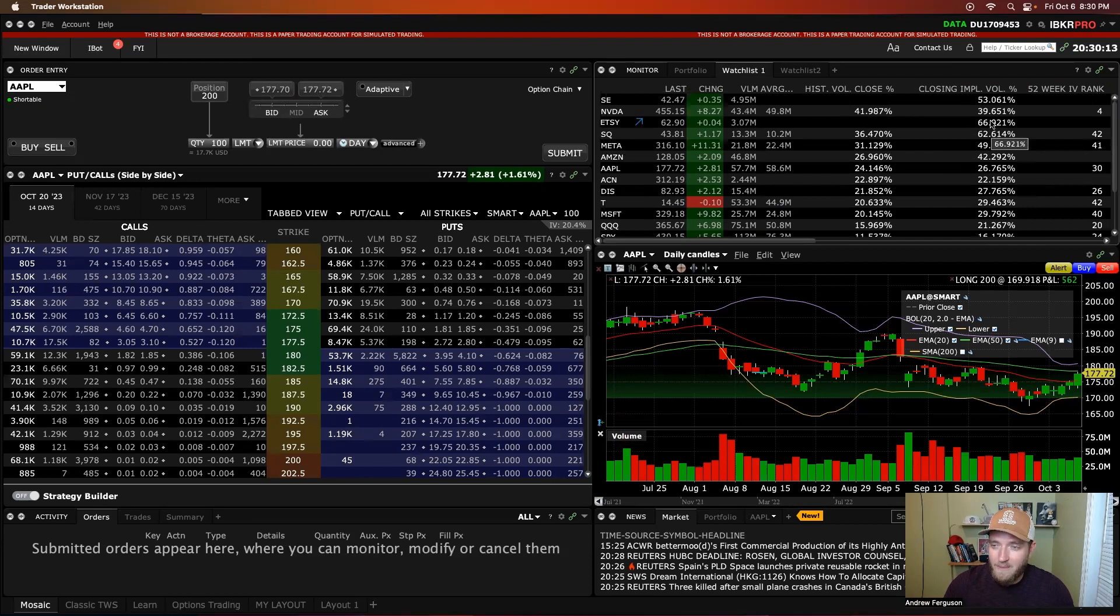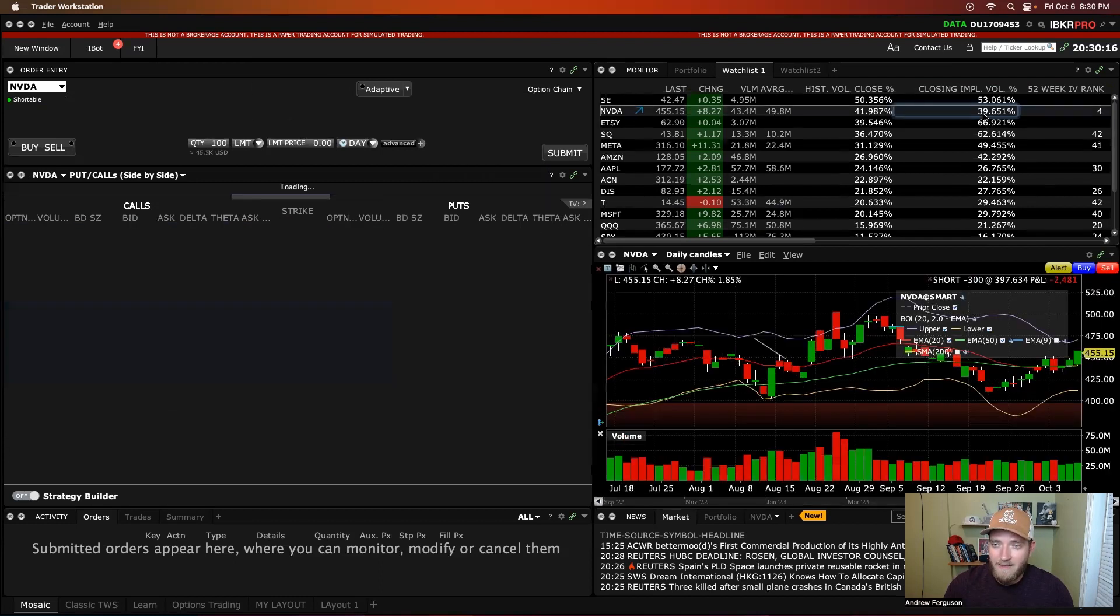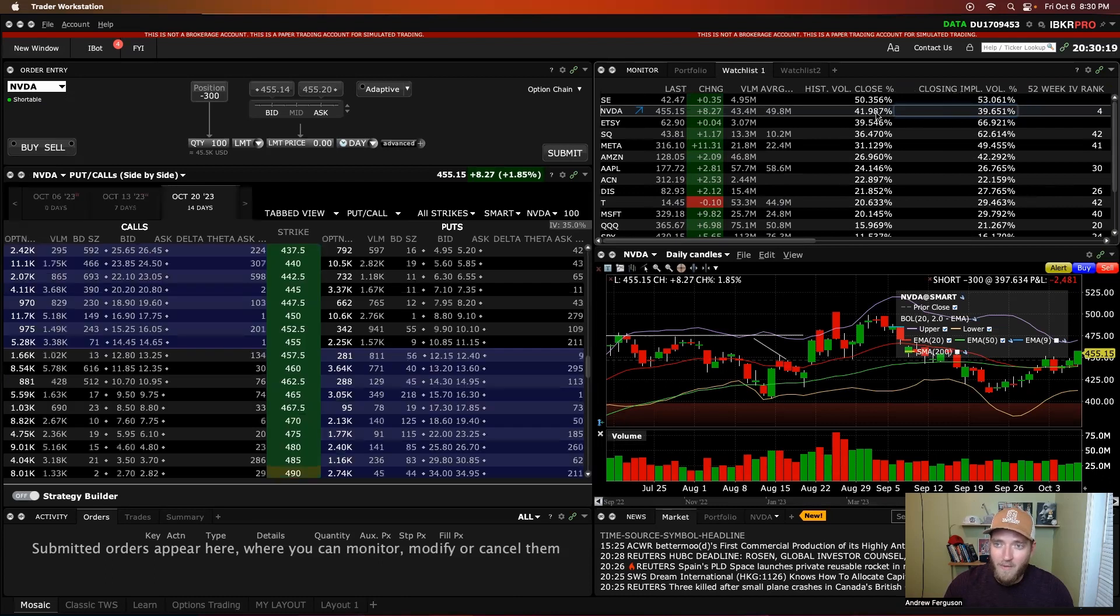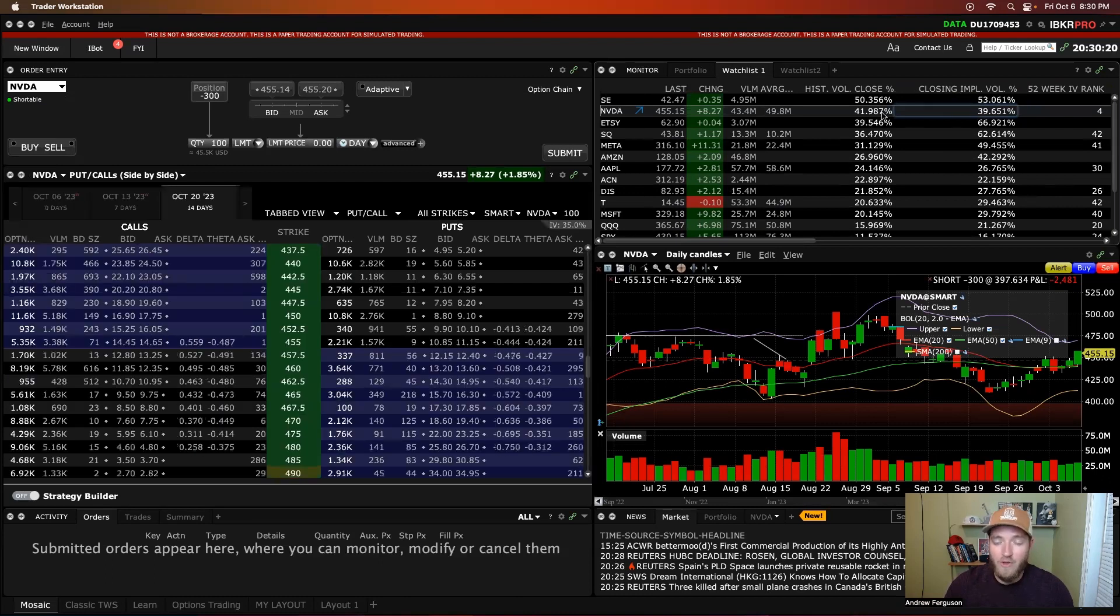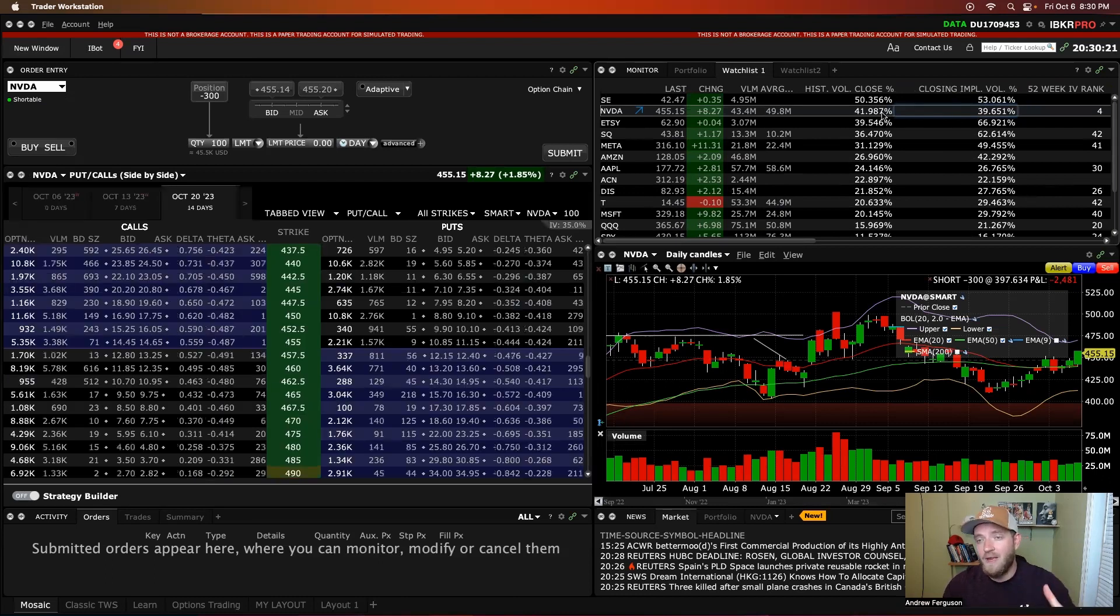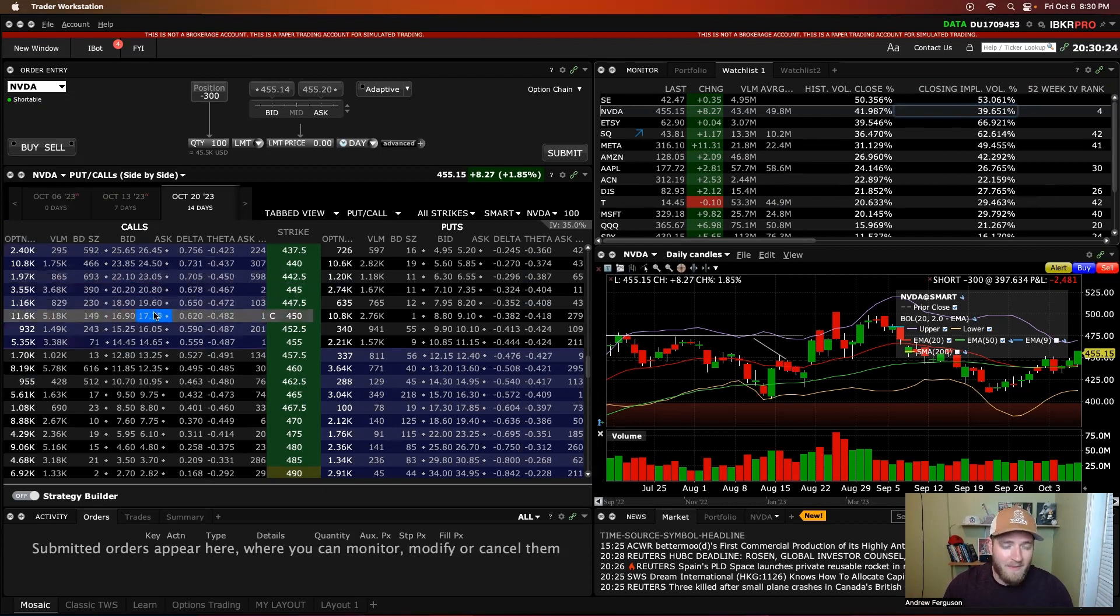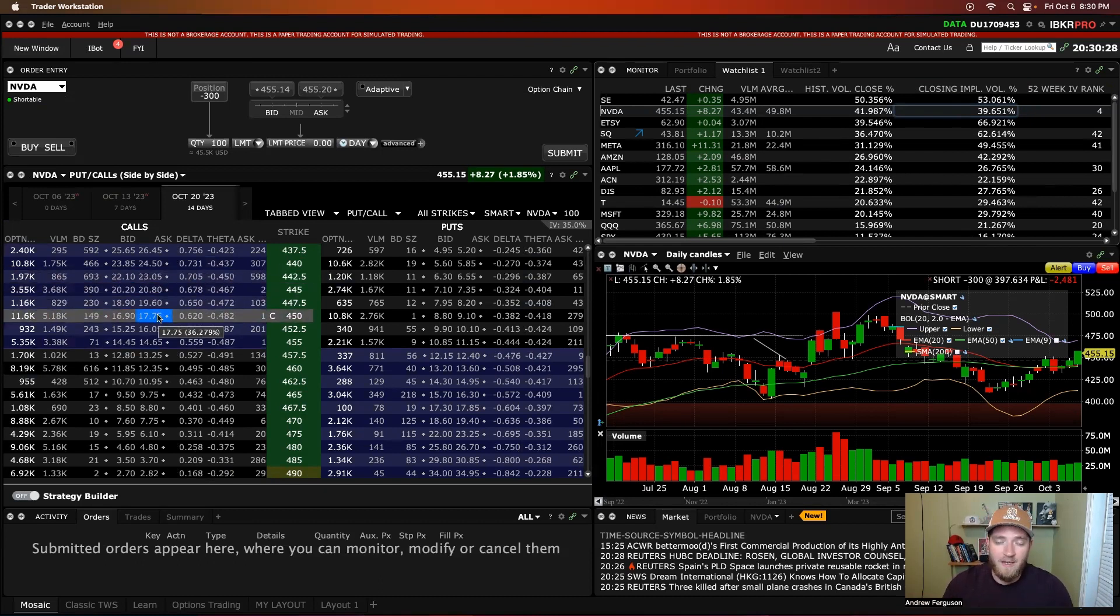NVIDIA would be the one, if I'm looking to buy call options right now or buy puts, I'm looking at NVIDIA because closing implied volatility is below the historical. So I should, in theory, be able to get these puts and calls, buying them at a cheaper price versus the selling of options.